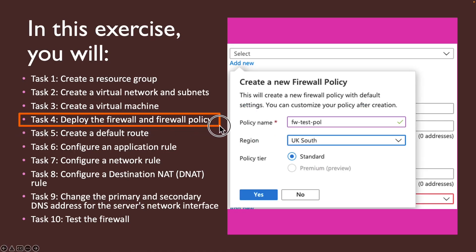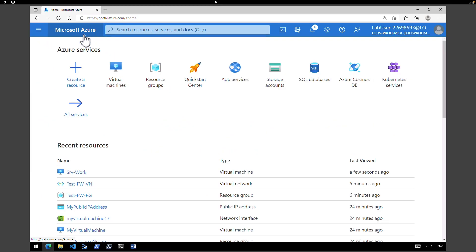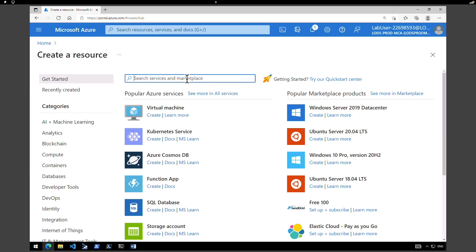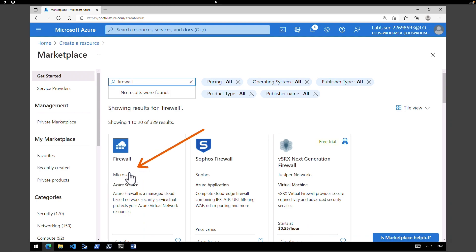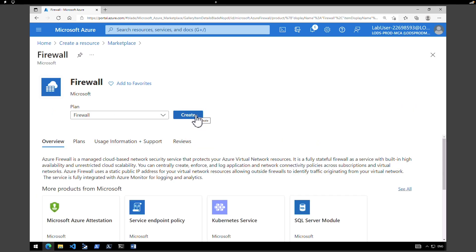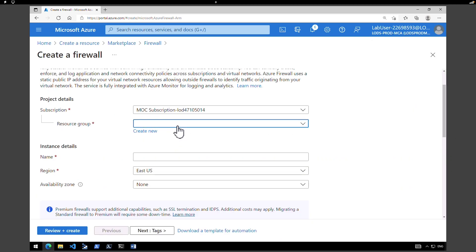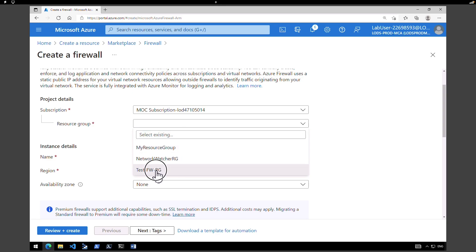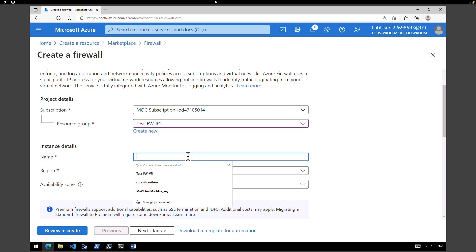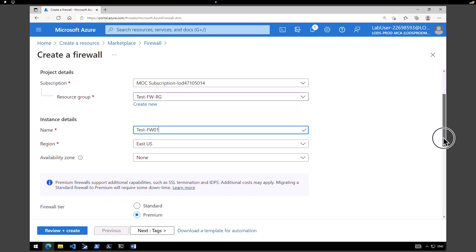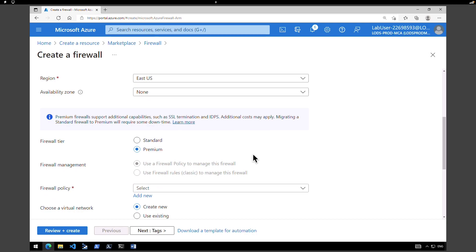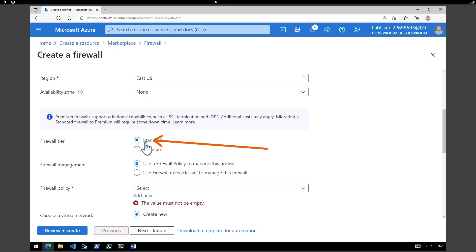Now that we have our virtual machine, the next task is to deploy the firewall and the firewall policy. Go back to the Azure portal homepage, click on create a resource, type in firewall, and select the firewall from Microsoft. Click on create. Select the test firewall resource group, name it test firewall one, keep it in East US. Under firewall tier, change it to standard instead of premium. Under firewall management, choose use a firewall policy to manage this firewall. Keep availability as none.